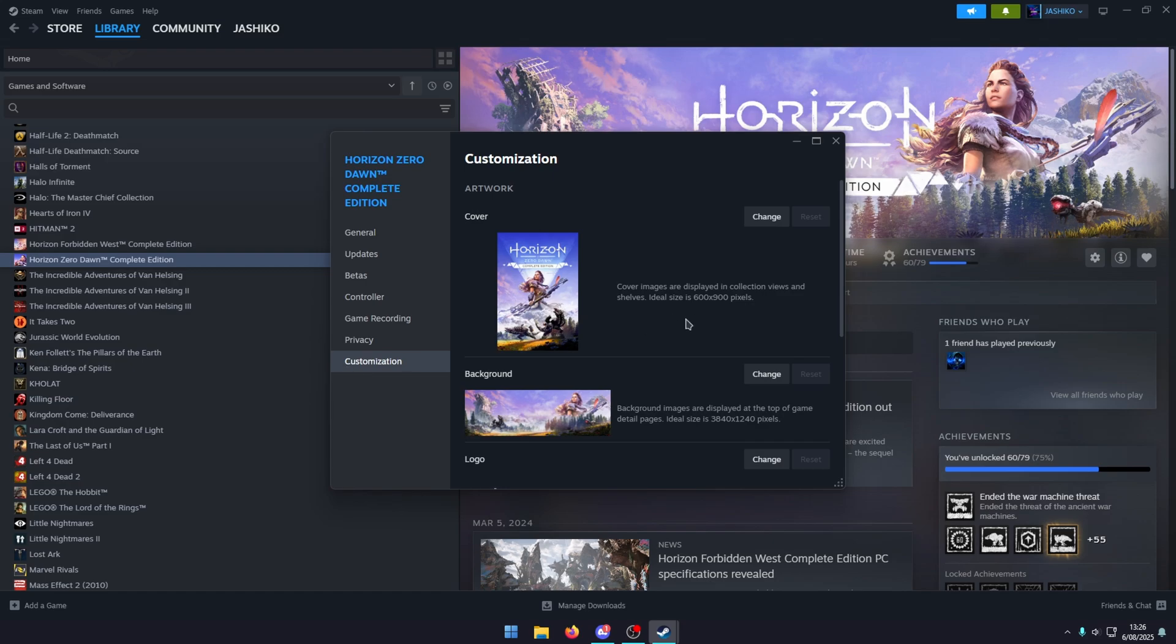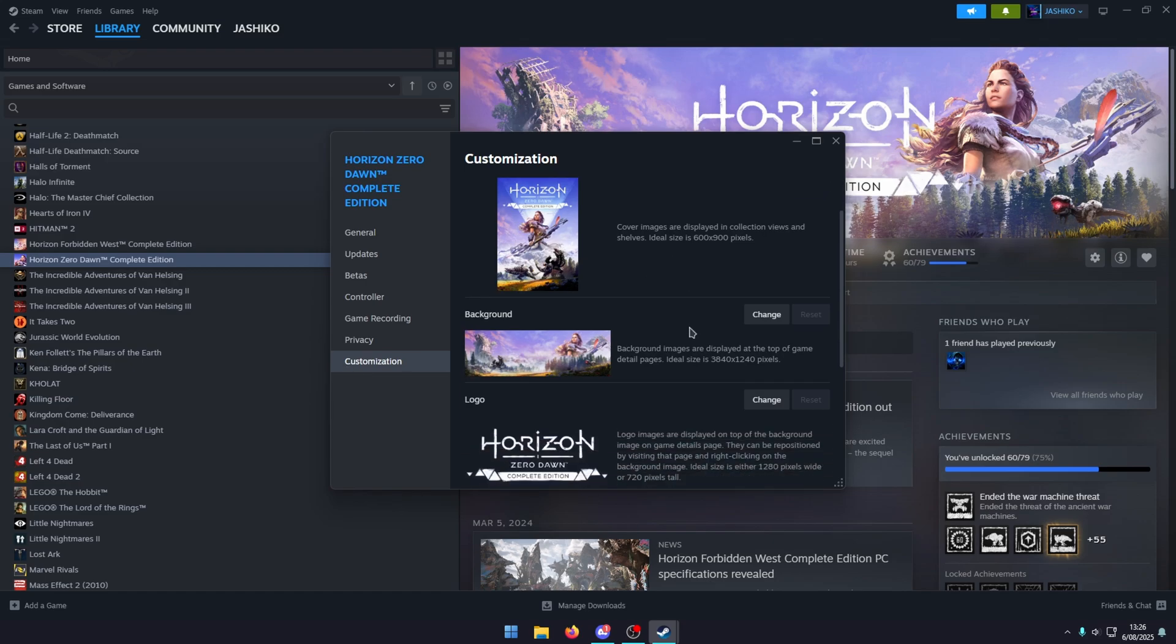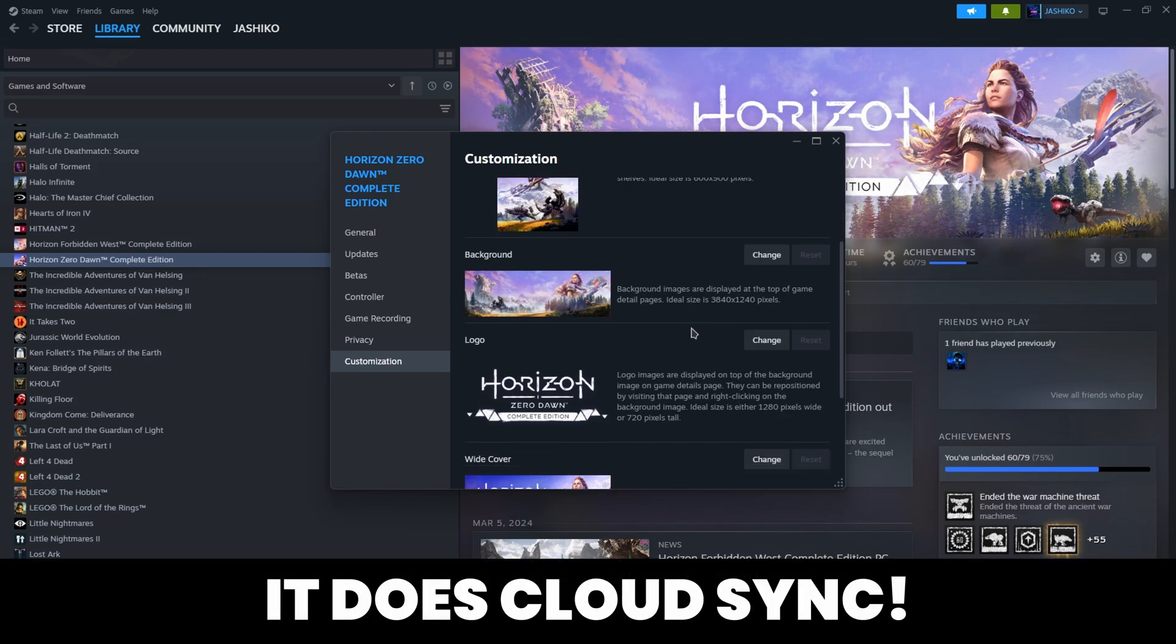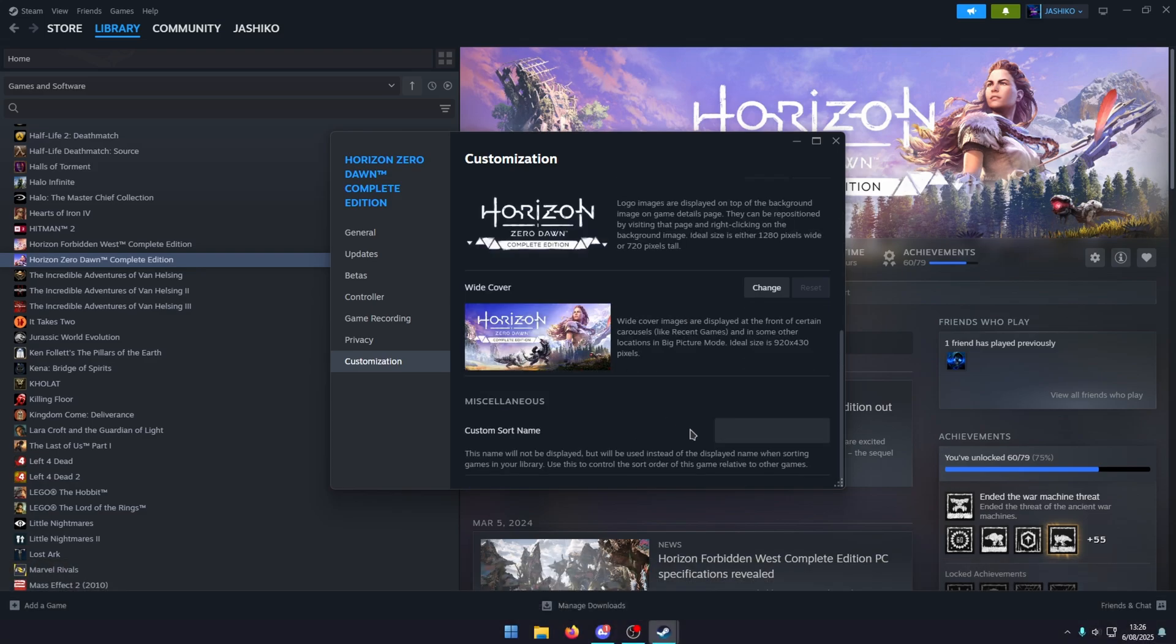Here you can change any of the following, so you can change your cover, background, all the logos, etc. This stays on your Steam account locally. To change the sort order, just go down to miscellaneous and change it here. I'm going to change it to Horizon 1. As soon as you make the change, the order will flip.